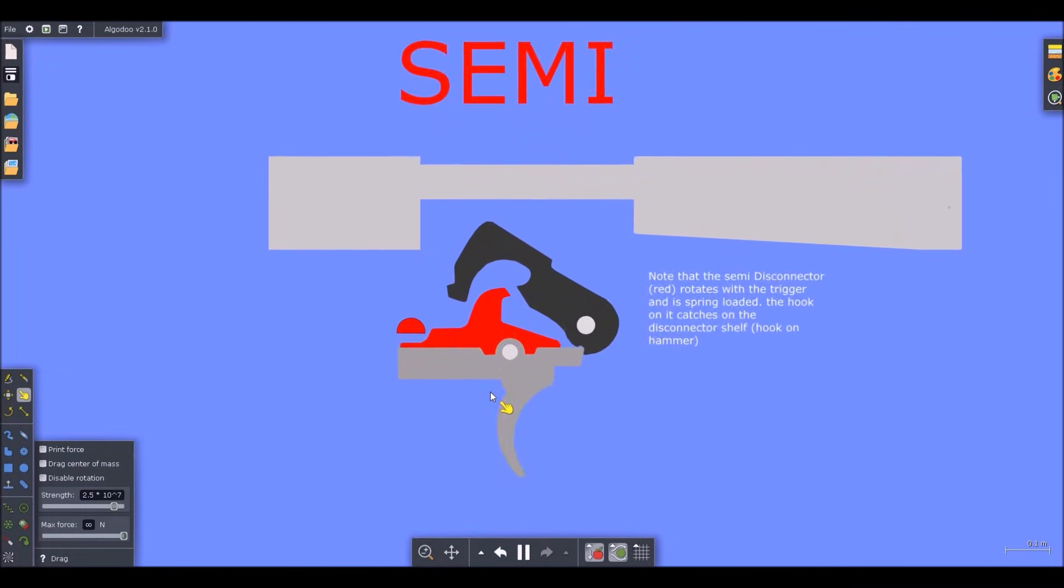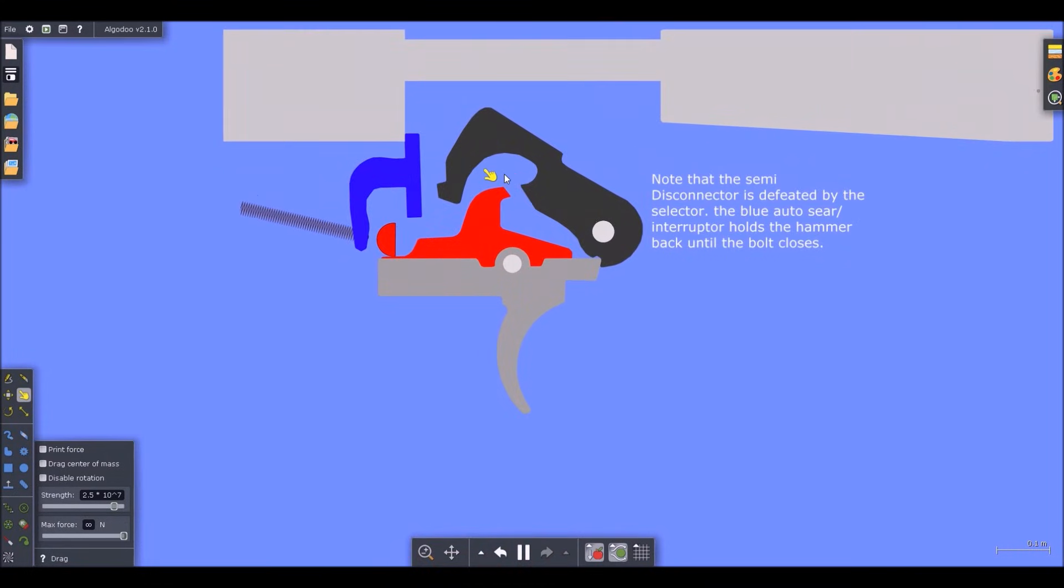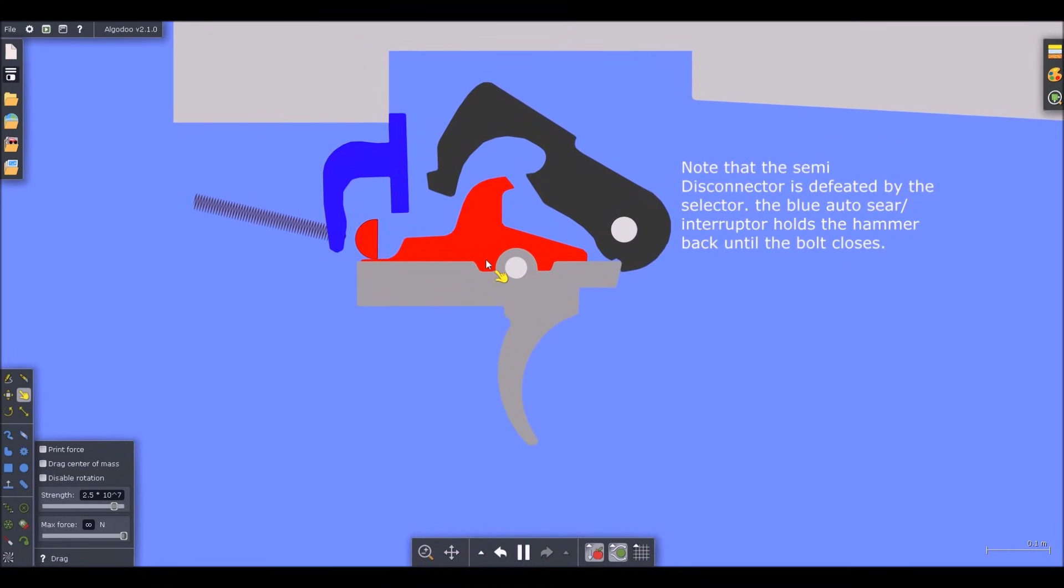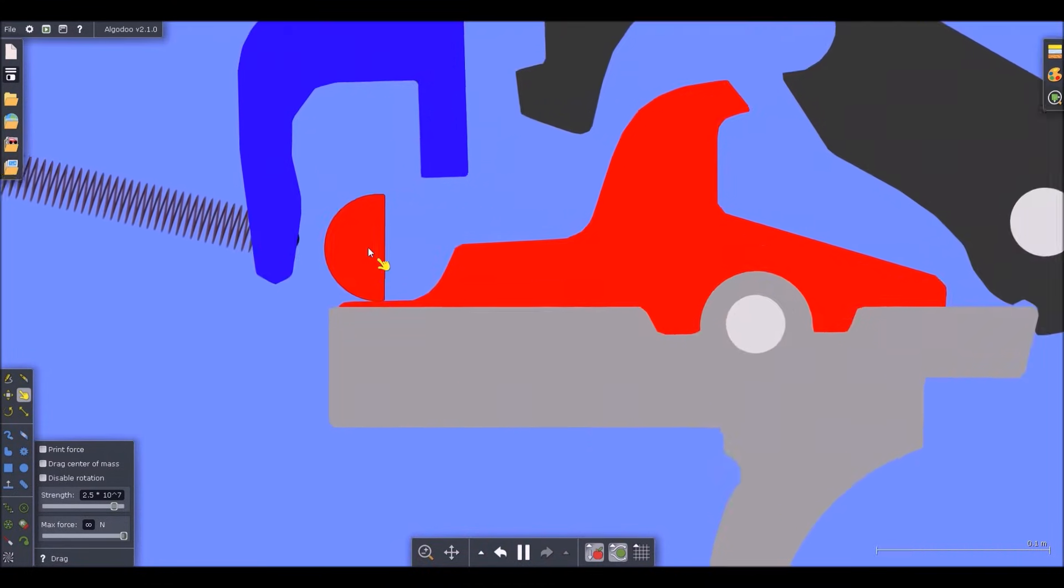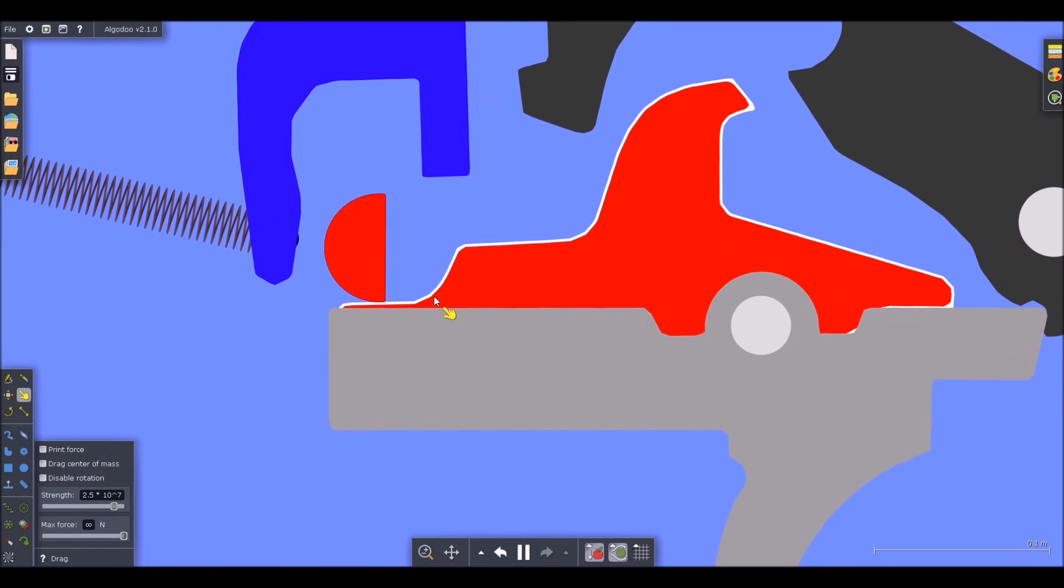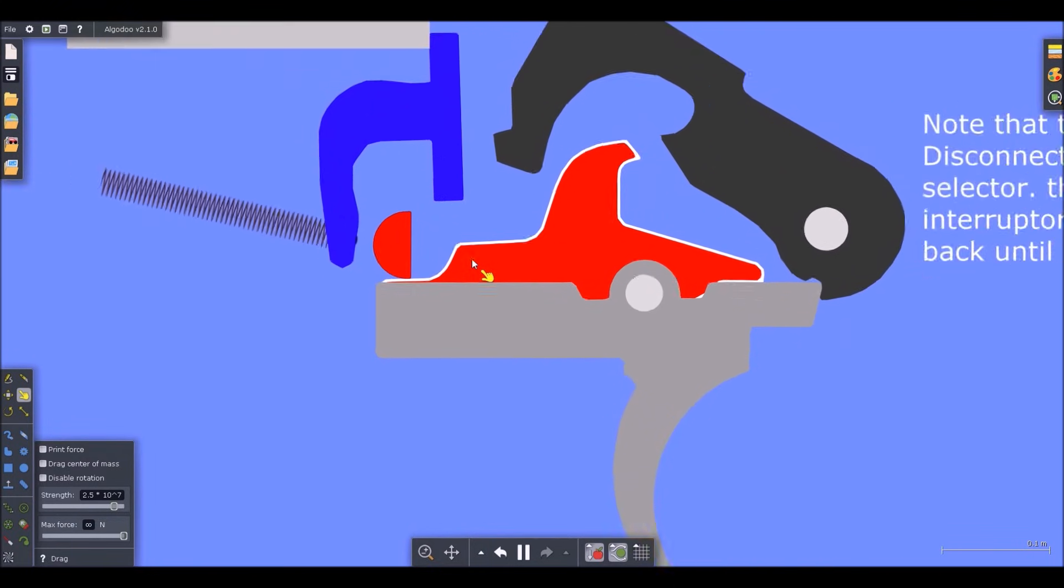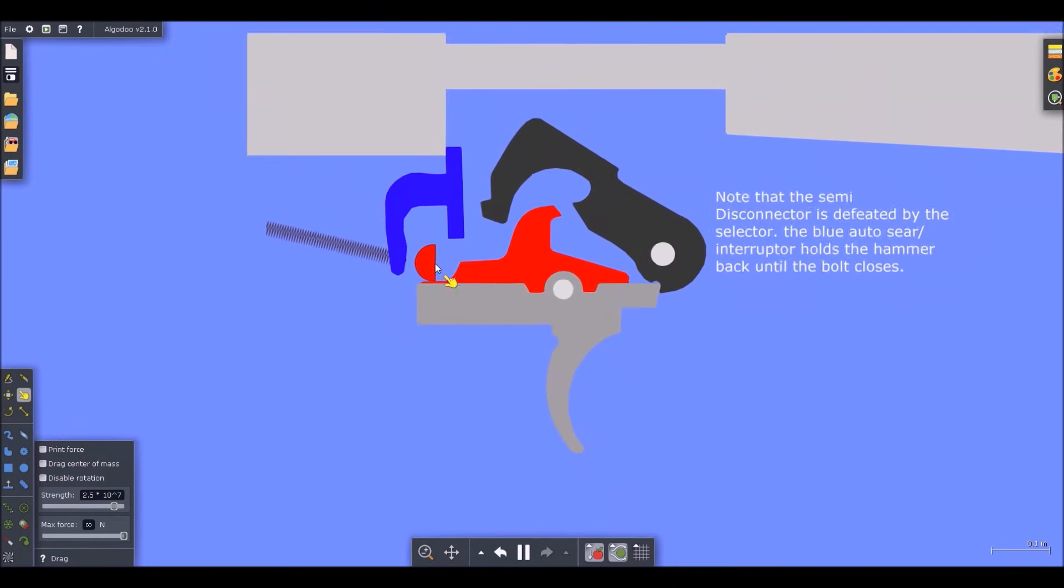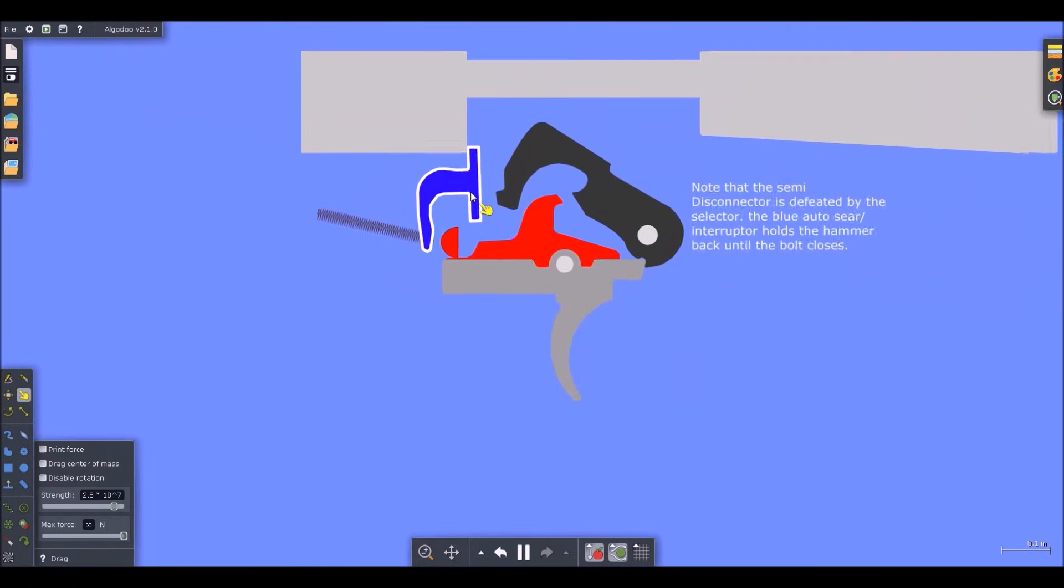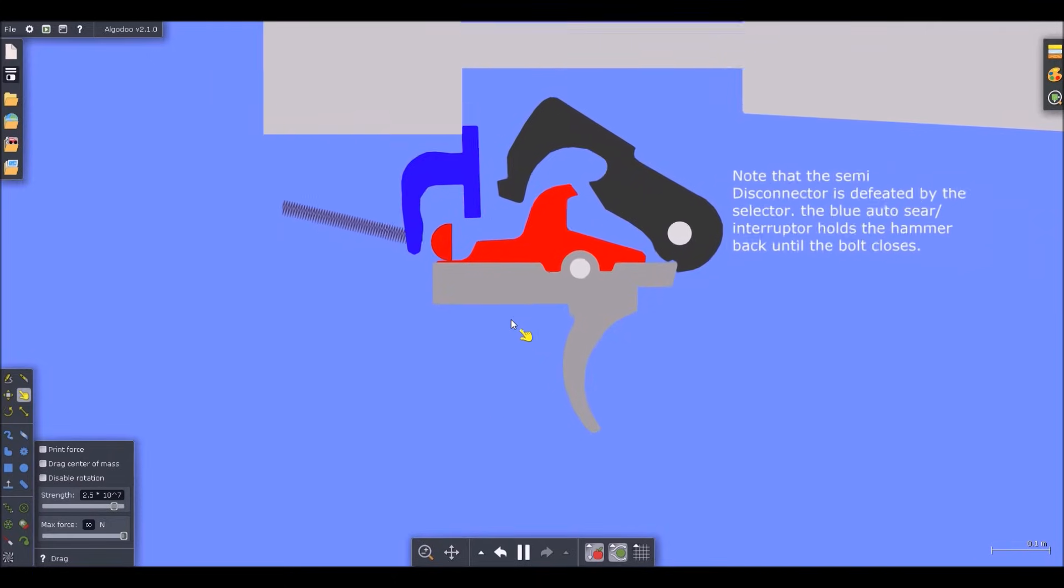Now I'm going to move on to full auto, and you can notice that the selector has been rotated to push the disconnector down. You'll see what happens there. This right here, this part right here, is the auto sear, and there's videos on how this works, but I'm going to go over it anyways.